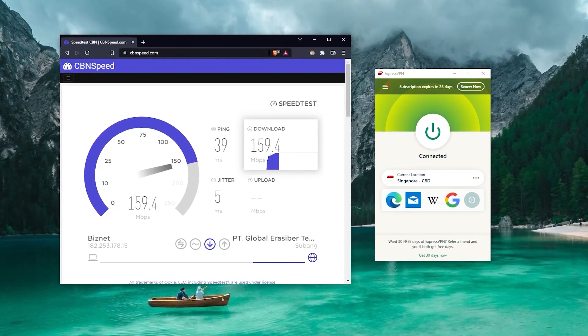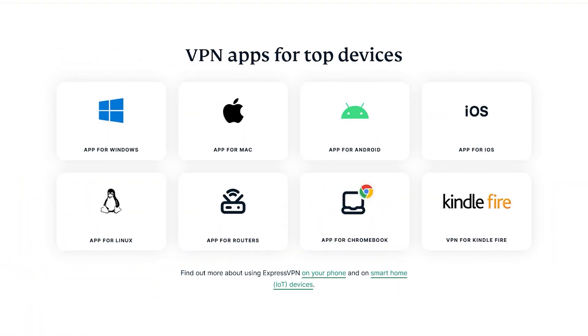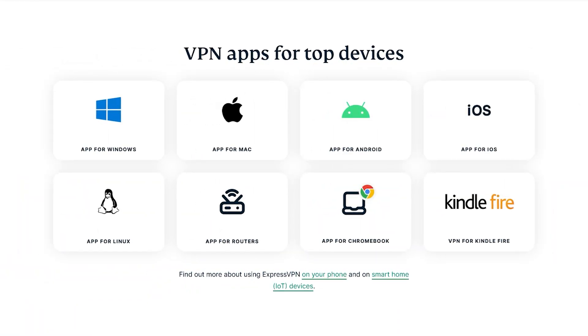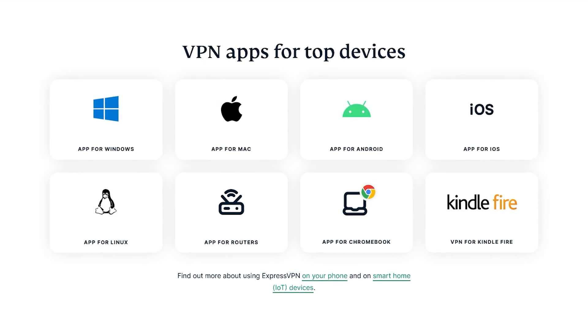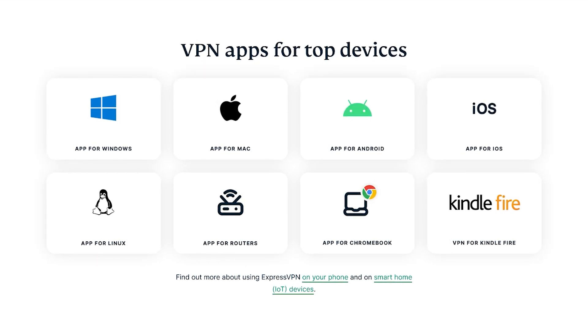Its speeds are fast enough to stream without buffering. Apps are also available for Windows, macOS, iOS, Android, Linux, and certain Wi-Fi routers. And that is everything you need to know about installing ExpressVPN on a Fire Stick TV.